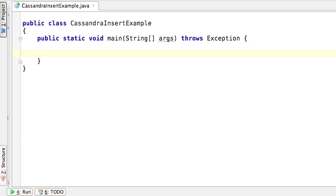In this tutorial, we're going to demonstrate how to insert a new column into a Cassandra column family. Our column family will be a user with two properties, username and password, and we will attempt to add a third column named description.